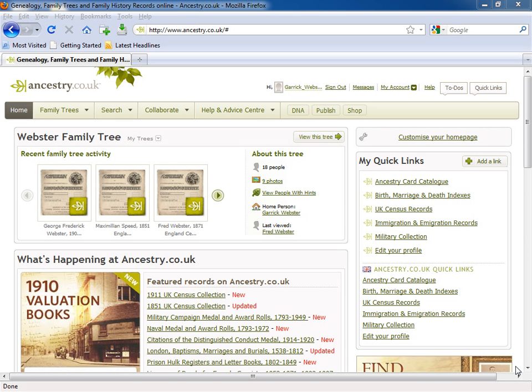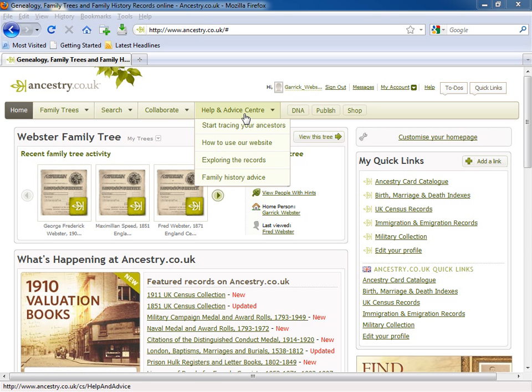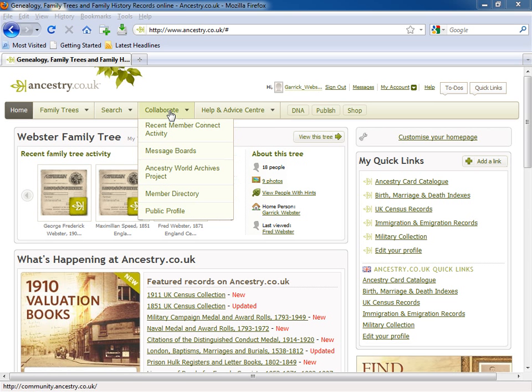Once you've registered at Ancestry.co.uk, you'll want to start searching for your ancestors in our records.